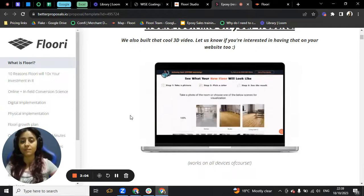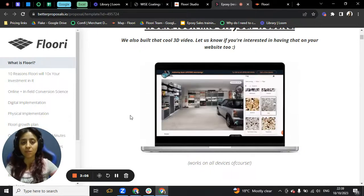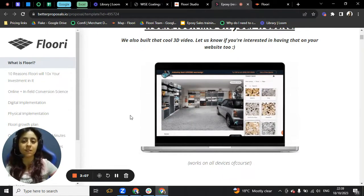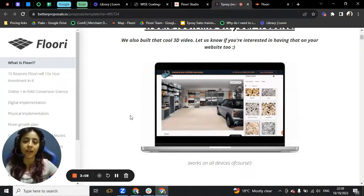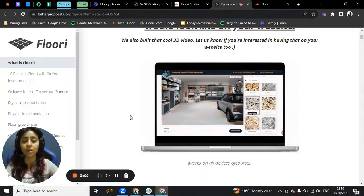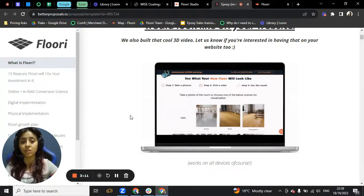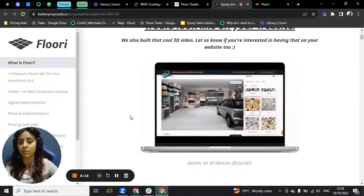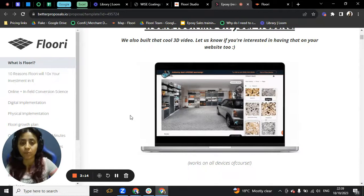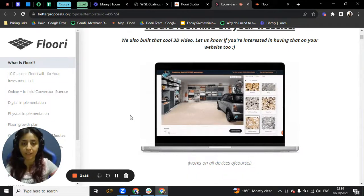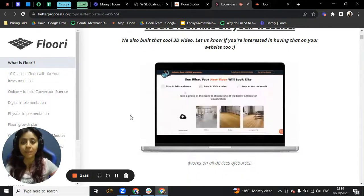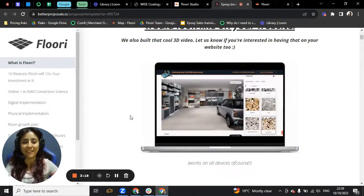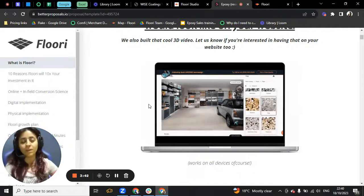And as you go down the line, you can see that Floori can actually help you do a lot more than just give your client an idea how the floor is going to look like. And if you let me, I'm going to explain a little bit about it in just a few seconds.